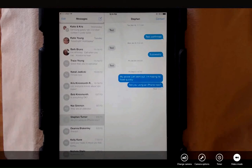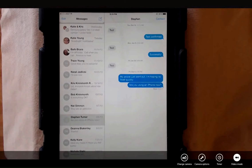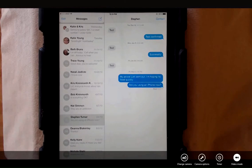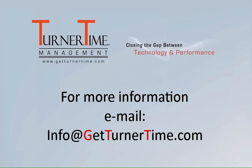So it's quite easy to delete or forward individual bubbles in a text message. If you have any questions, please email info at GetTurnerTime.com. Thanks for watching and have a productive day.